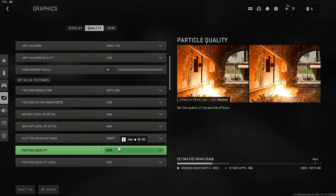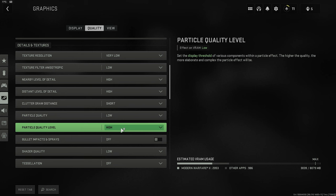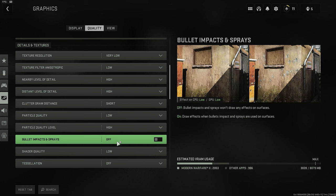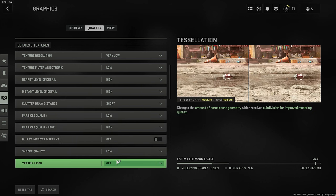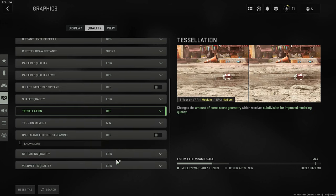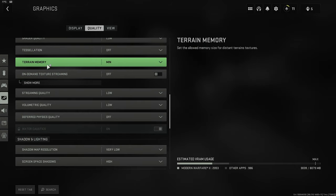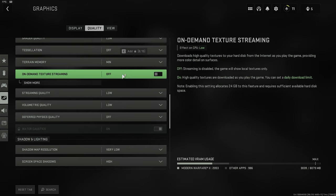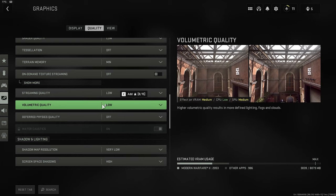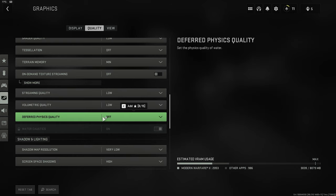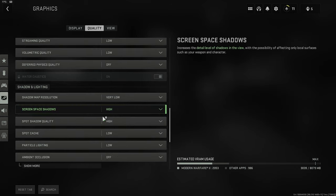Terrain memory, minimum. On-demand texture streaming, definitely off. Streaming quality, low. Volumetric quality, low. Deferred physics, off.